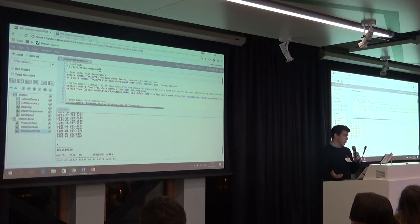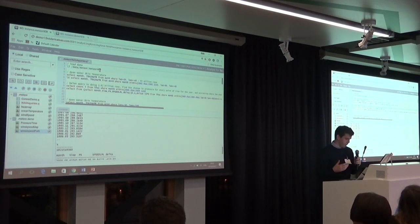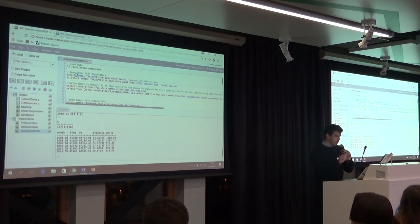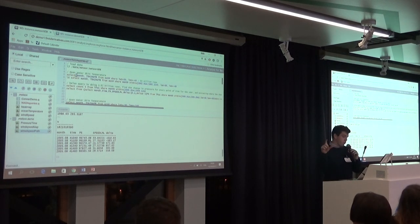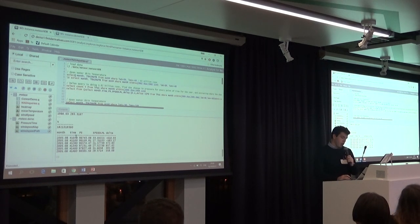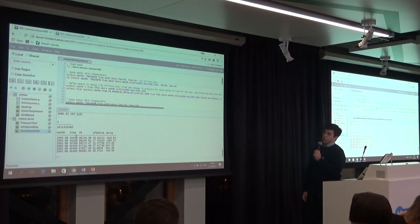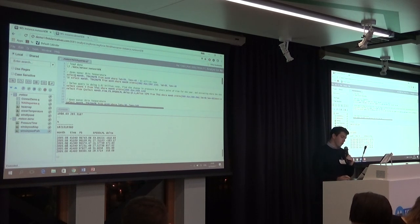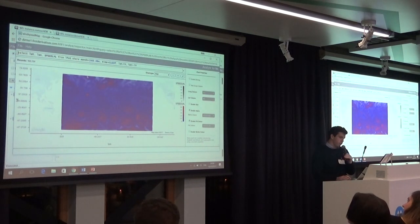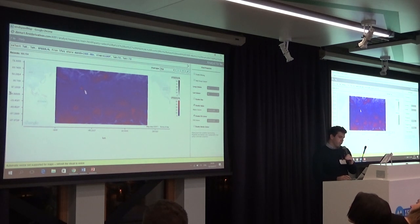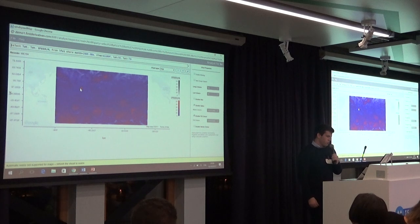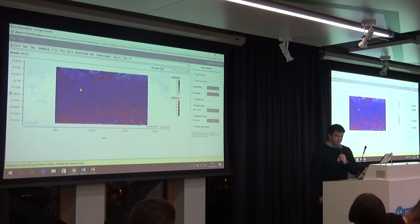After loading the data, a query is run showing ocean temperatures between South America and the tip of North America across the world. The query looks for big changes in ocean temperatures. In August 2005, there were massive changes visible — particularly around the Gulf of Mexico. This corresponds to Hurricane Katrina.